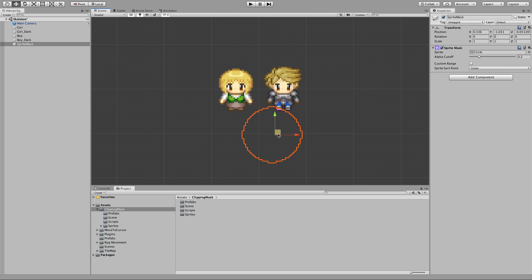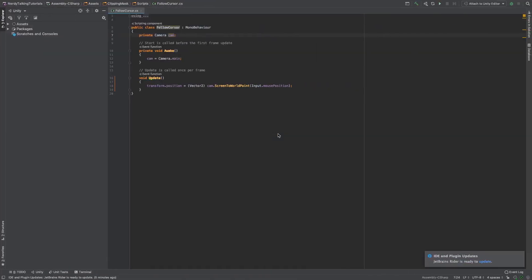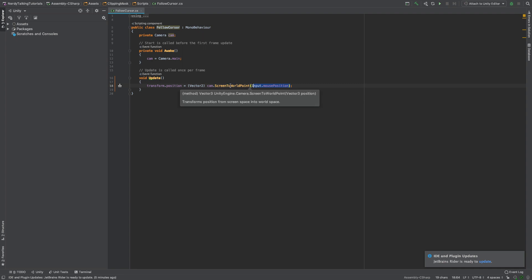And finally I wrote a very basic script so the sprite mask can follow the cursor position. Let me show you. On the update method I get the mouse position, I convert it from screen to world point,